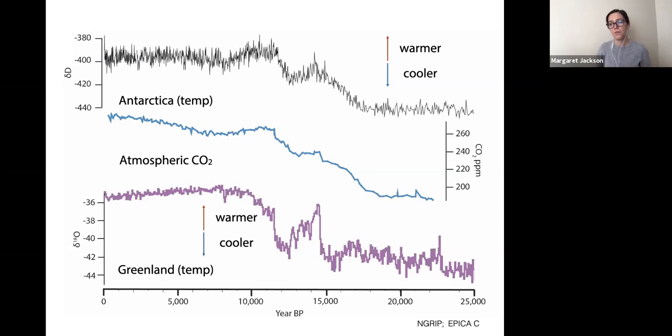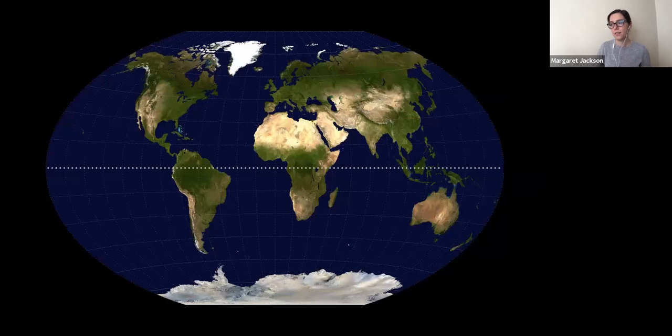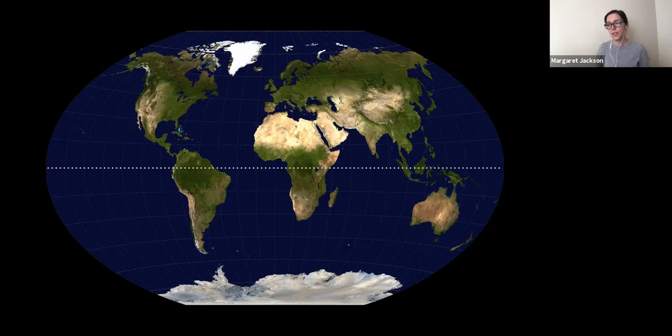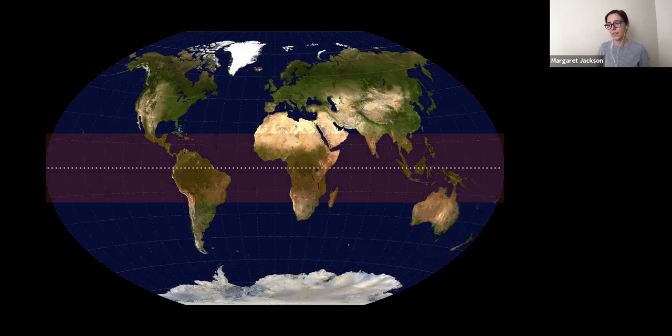To assess the mechanisms that can explain these records, we first and foremost need to know how these signals are expressed and propagated across the Earth's surface through time. To do that, we need a wide array of past climate records from around the world. While we have a good number of records from all regions, we actually have very, very few records of past temperature from the tropics — and this paucity of tropical temperature records is a fundamental barrier to understanding how the global climate system works.